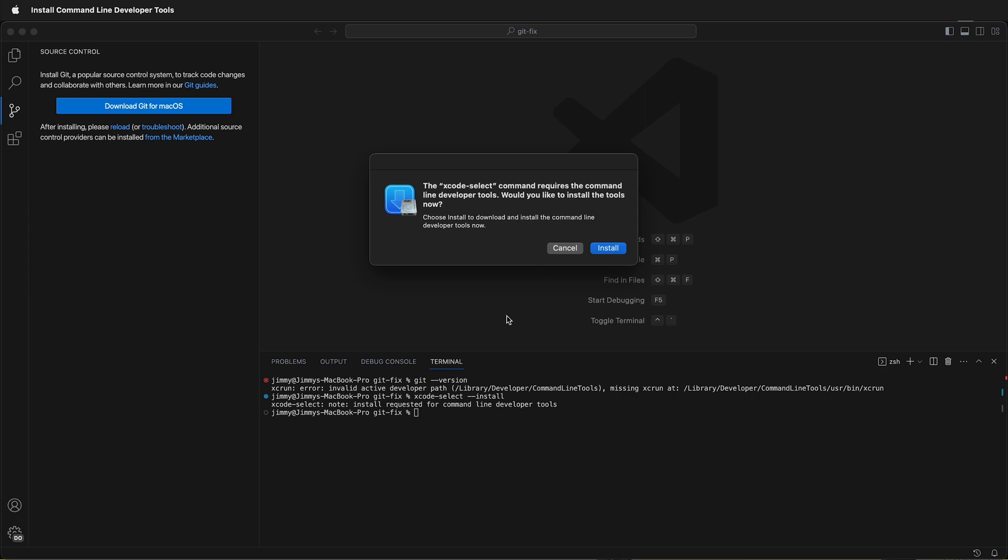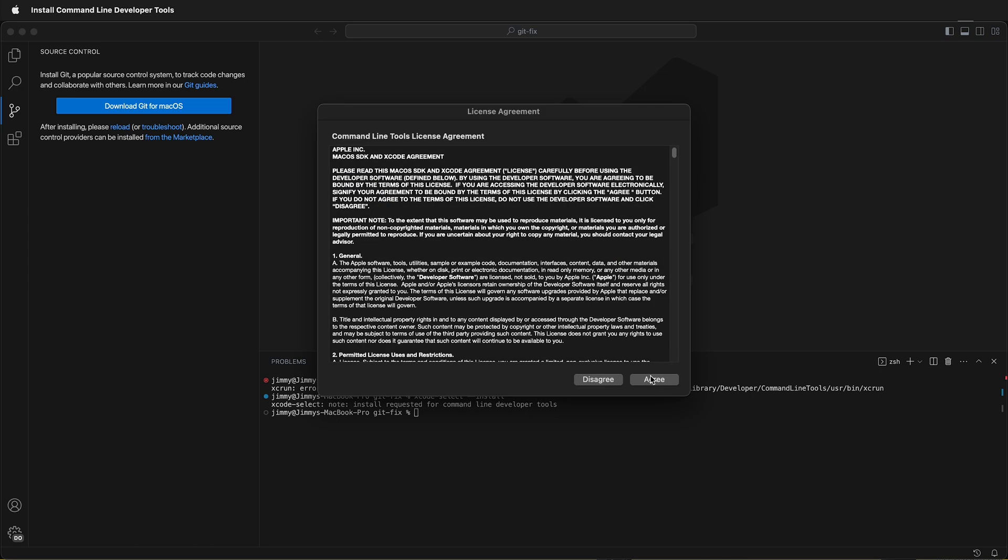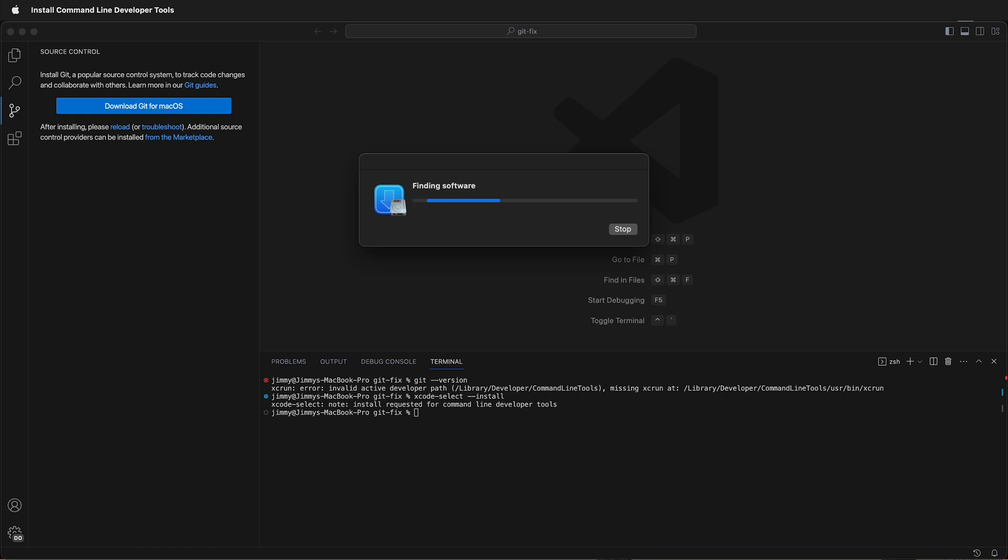If that's what just happened, I recommend clicking install, agreeing to the software license, and it'll install the Xcode developer tools.